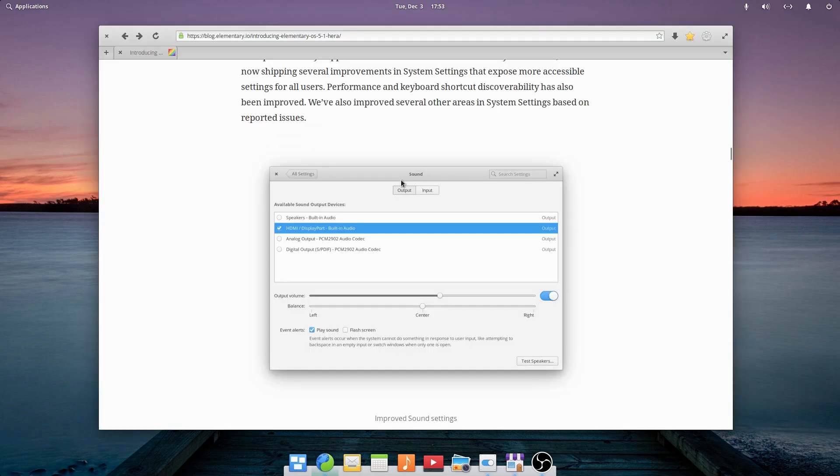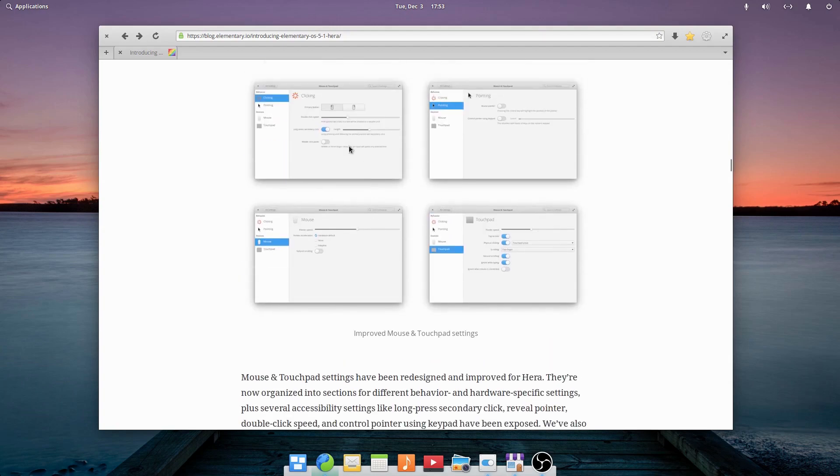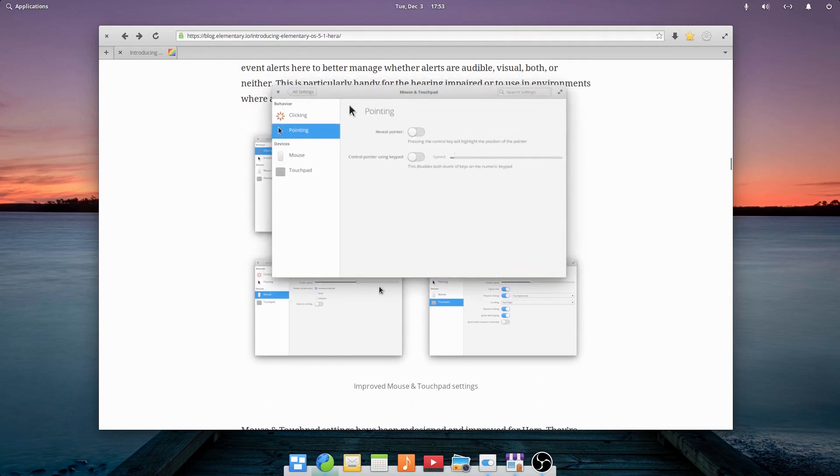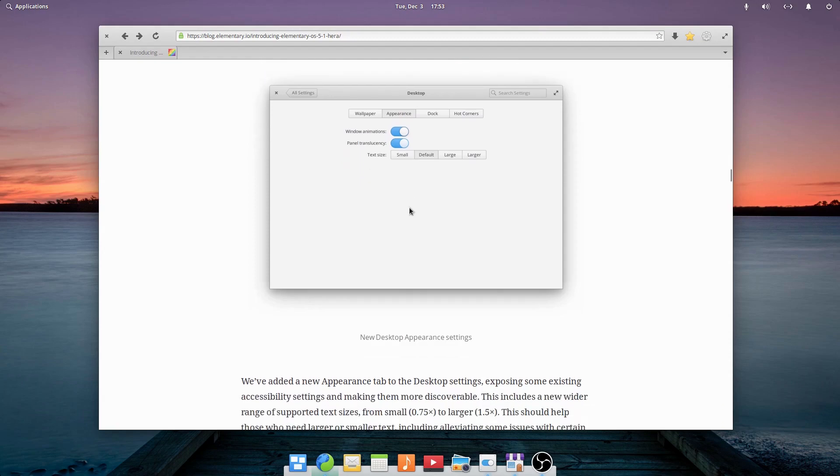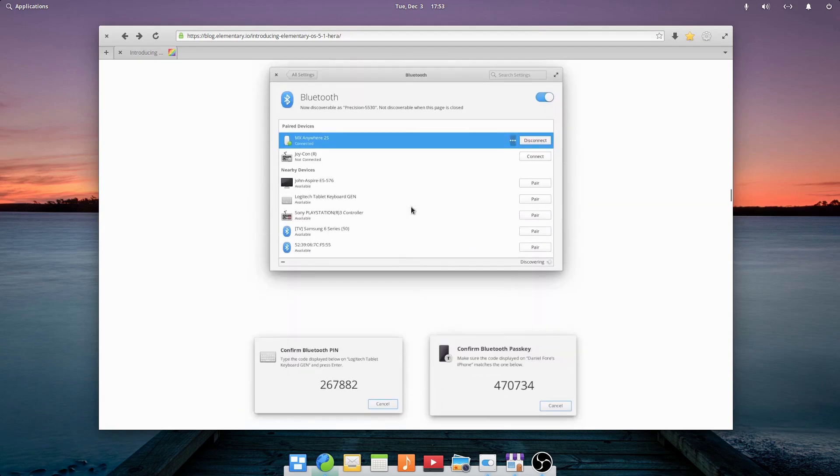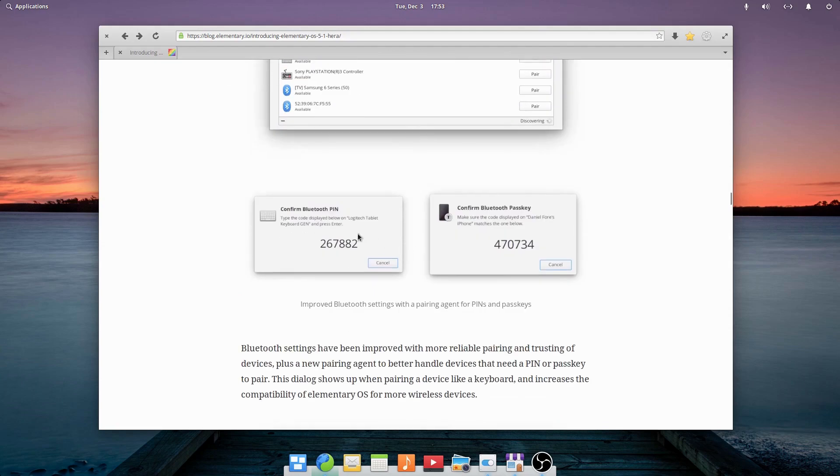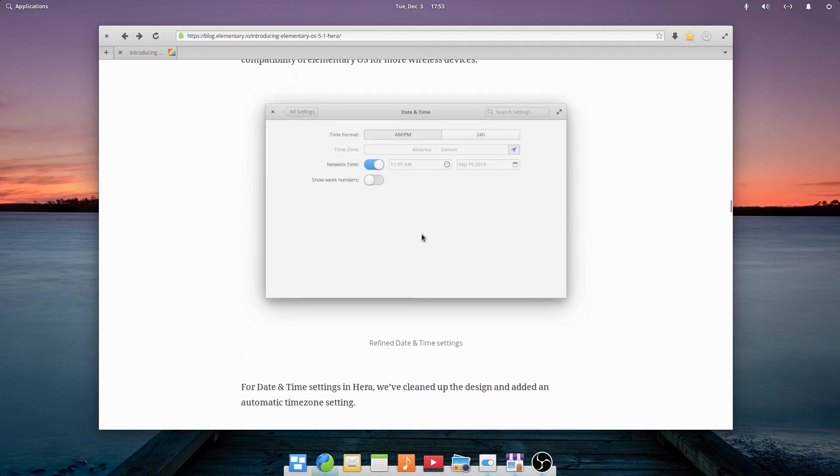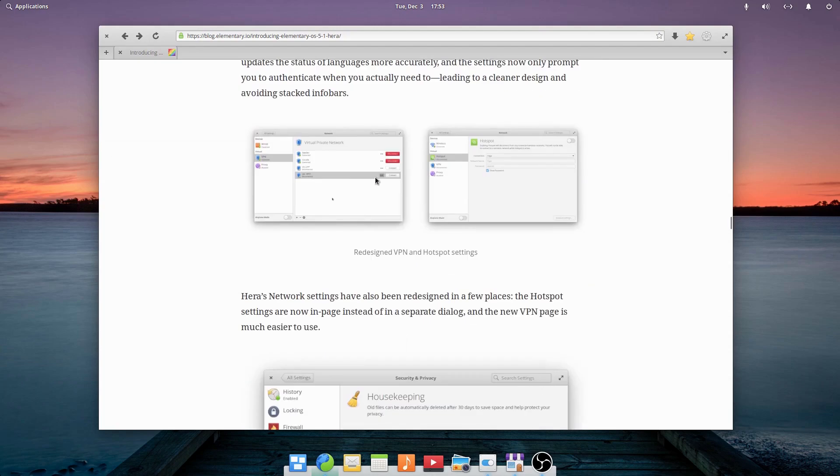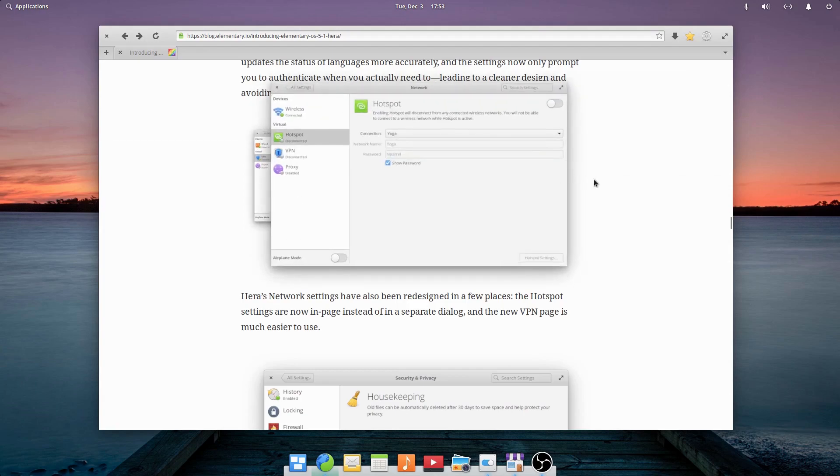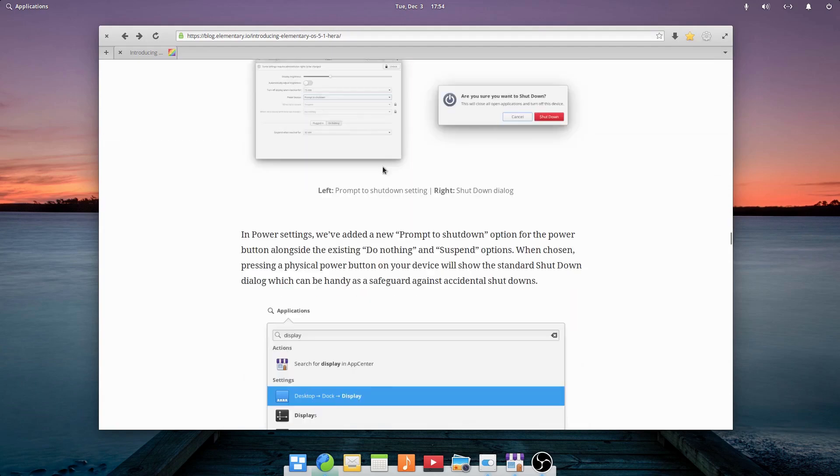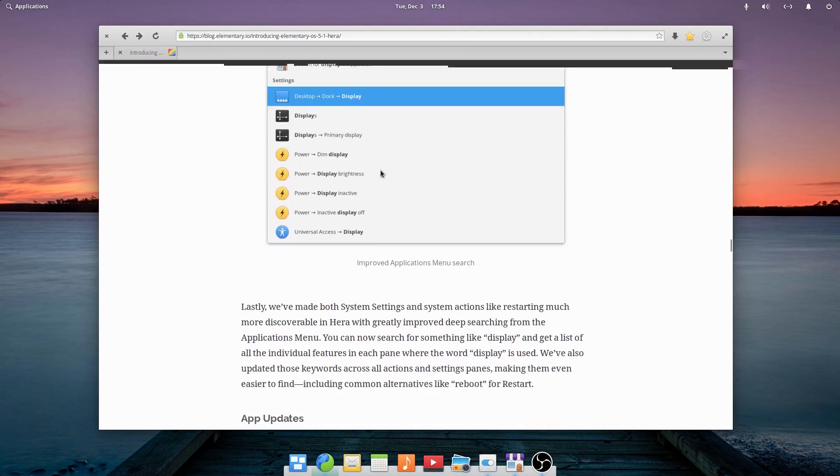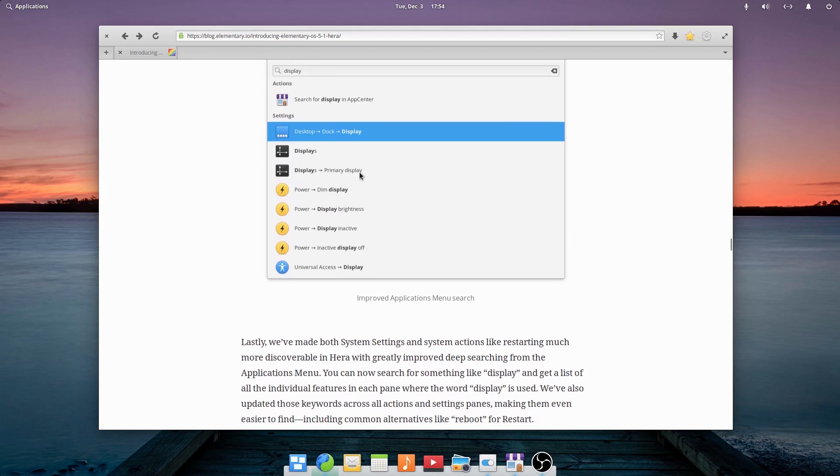Another change is they made a bunch of improvements in settings. They improved the sound settings, improved the mouse and trackpad settings right here. There's new desktop settings, they redesigned that. There are better display settings. They changed up some of the Bluetooth settings with a new pairing agent for pins and passkeys. They refined the date and time settings. They improved the language and region settings that makes it easier to install different languages. They also redesigned the VPN and hotspot settings. They reworked the housekeeping settings. And they added a new prompt to shut down option inside of the power settings, as well as made it so you can access settings through the application menu search.